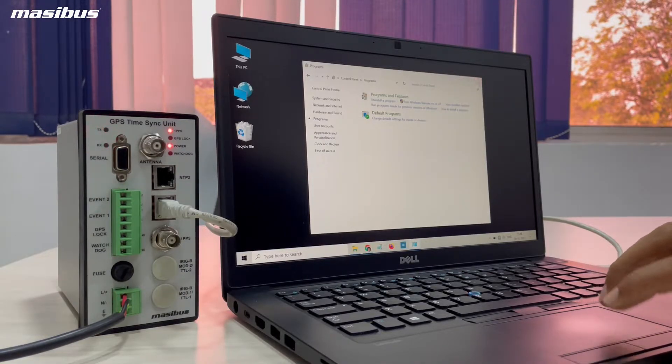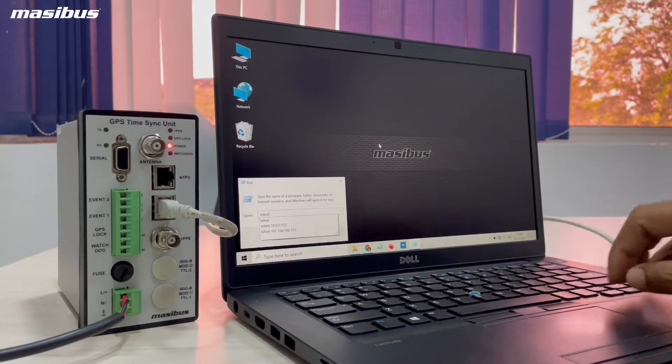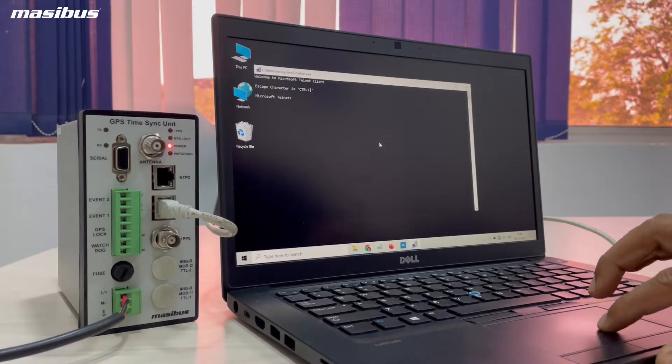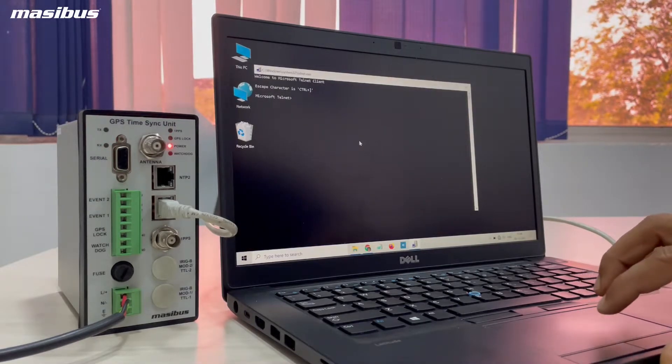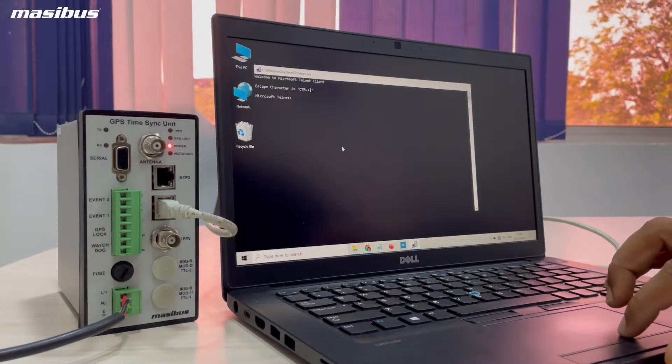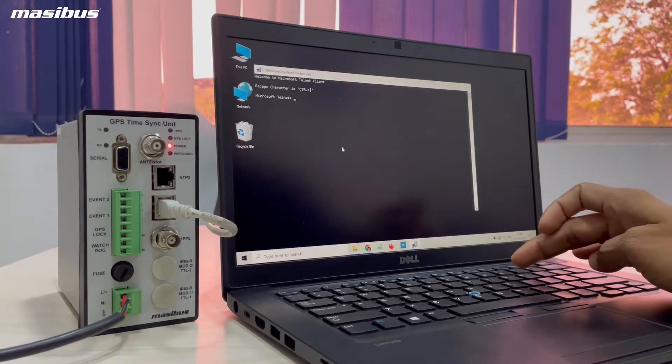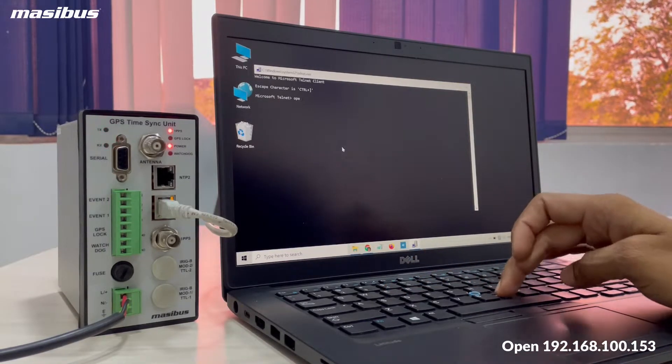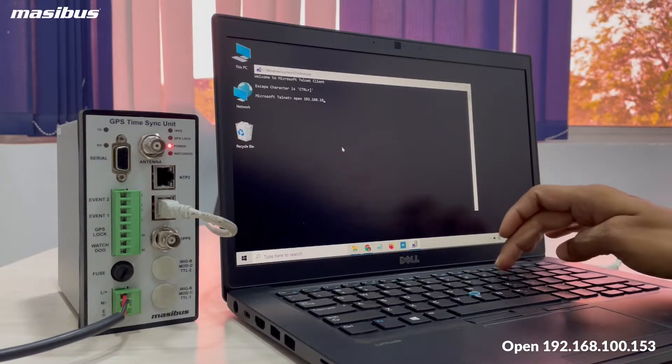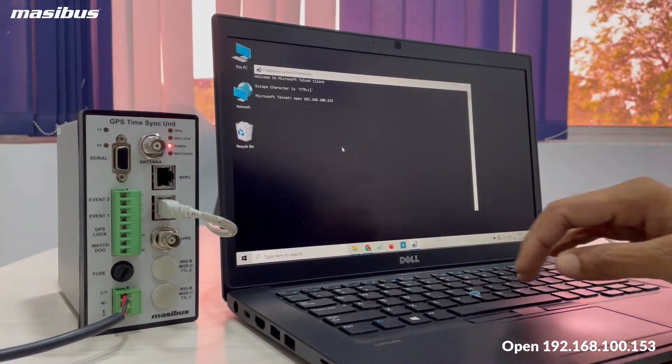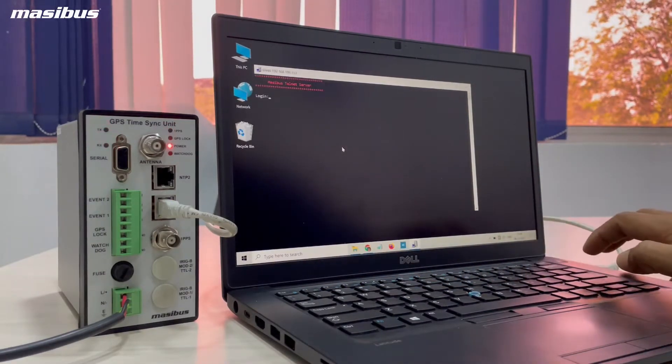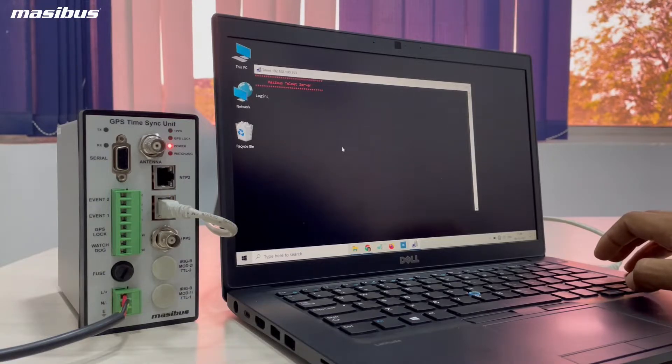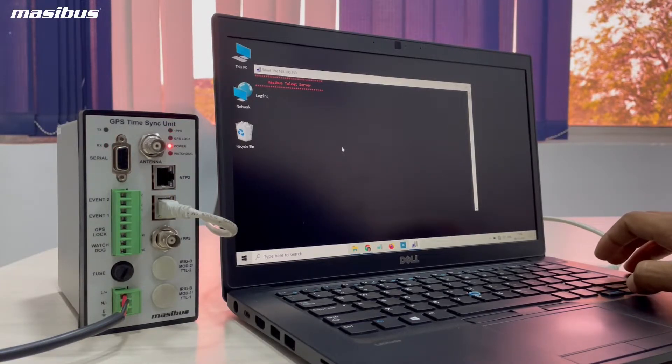Type telnet in the command prompt. Microsoft telnet will open. You need to open your default IP address. Type open space 192.168.100.153. A window will open where you need to type login name and password.